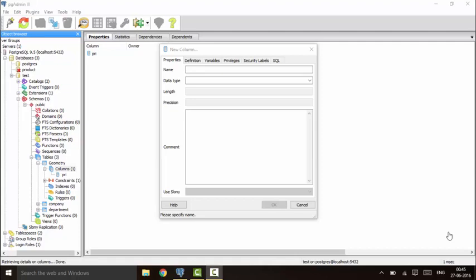Hello guys, welcome to another tutorial of PostgreSQL. In this tutorial I'm going to tell you about the geometry type data in PostgreSQL. We will be talking about the point type data, the line type data, the polygon type data, and the circle type data. We will first talk about the point type data — a point can be represented as an x, y coordinate.